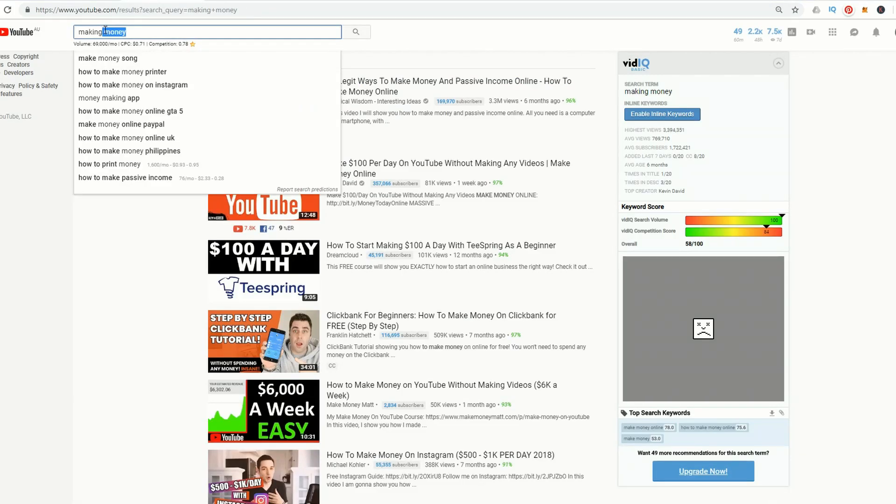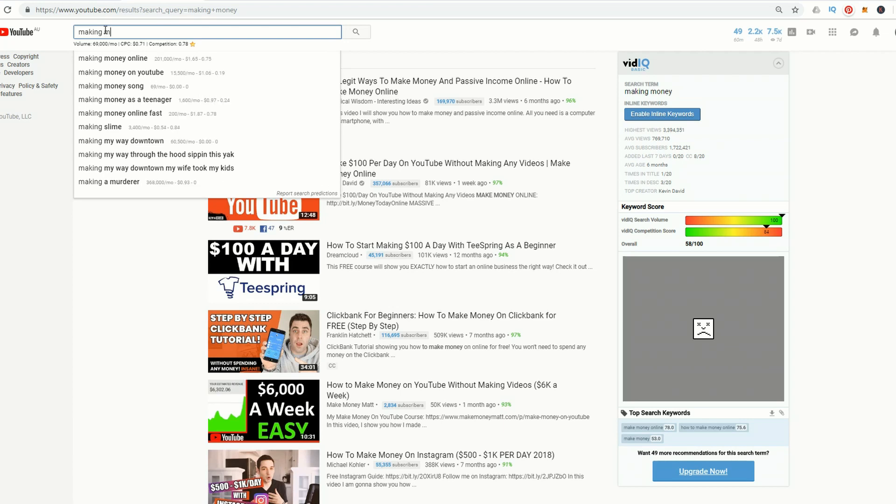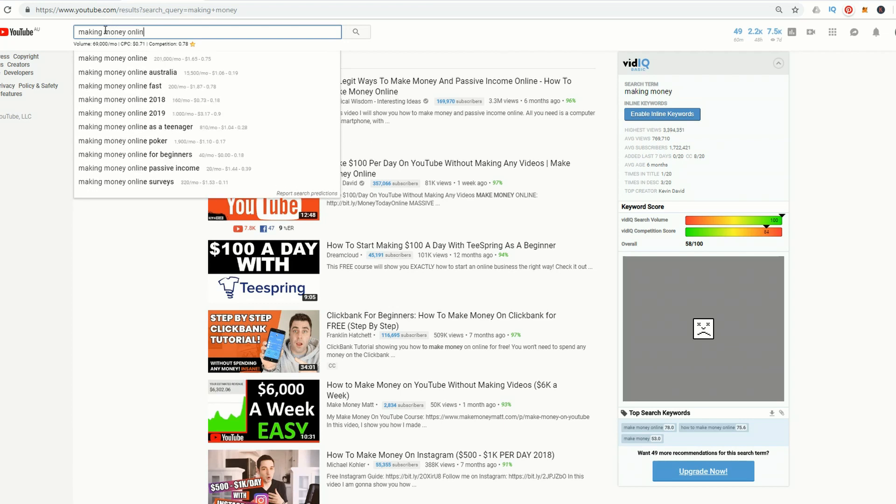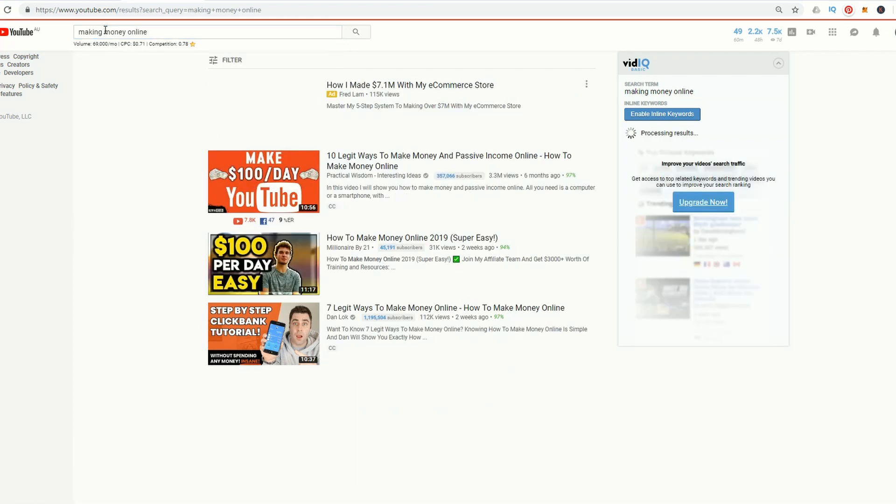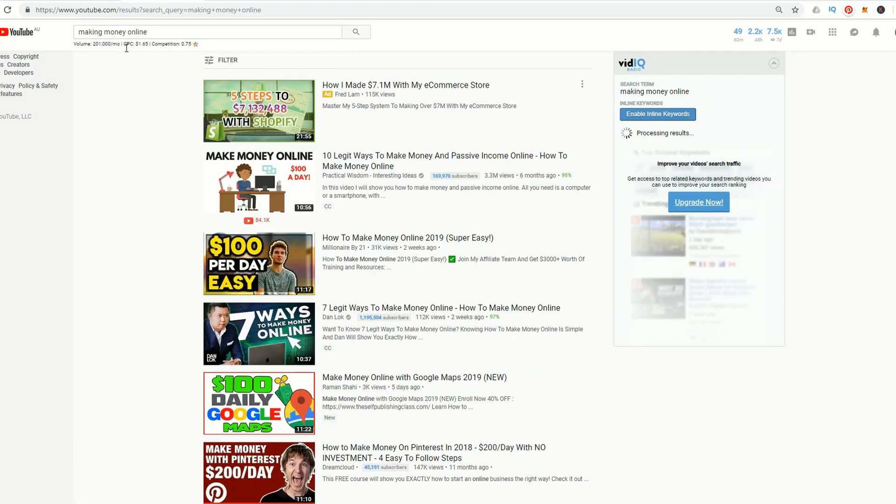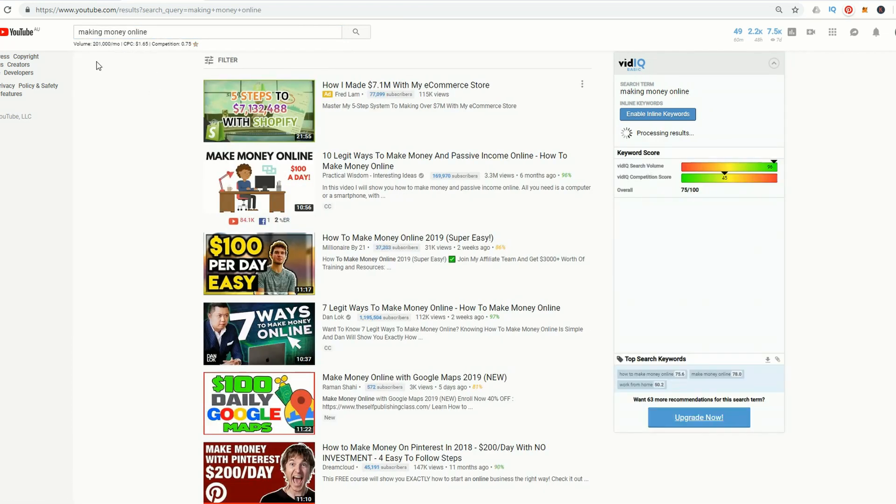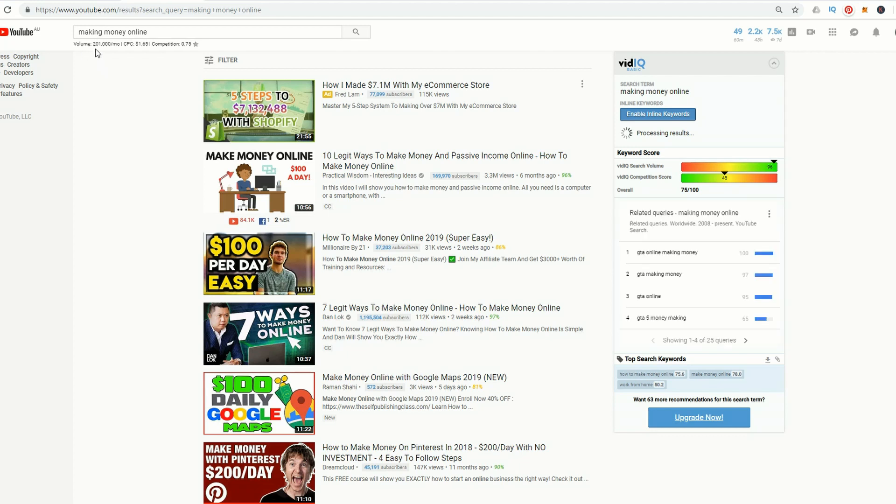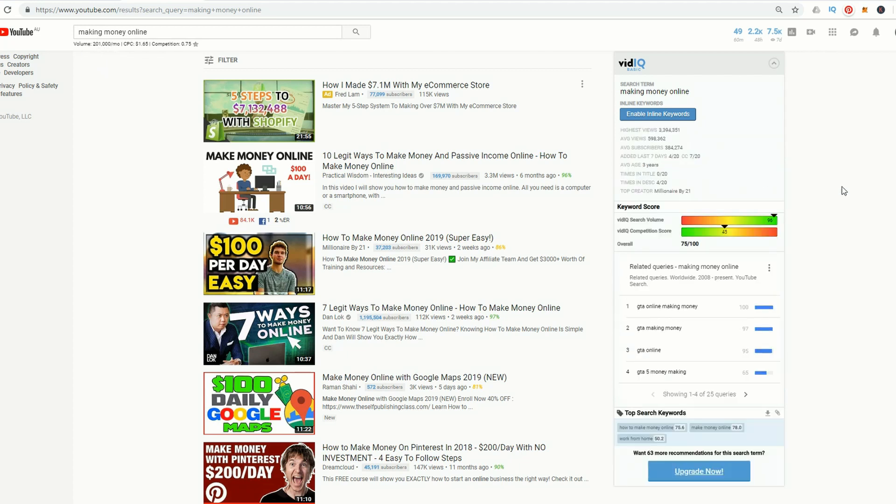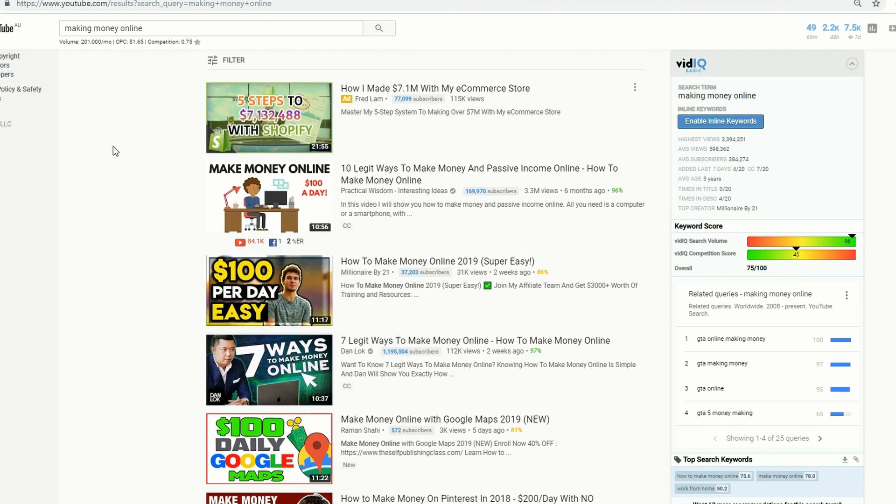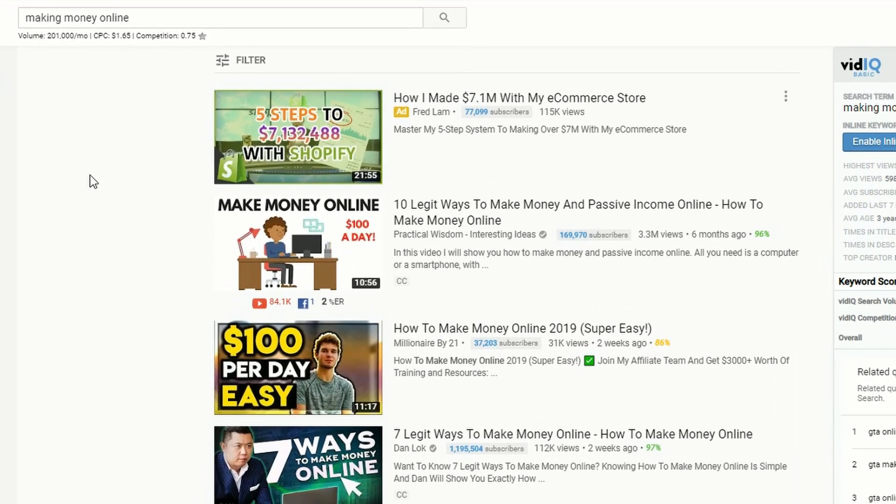For YouTube it's the same thing. In the search bar type in a phrase and you can instantly see the volume is 201,000 per month. VidIQ in comparison tells you there's huge volume and the competition score is pretty low. If you can rank for one of these that's pretty good. The cost per click is $1.65.